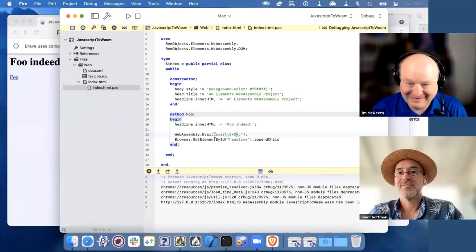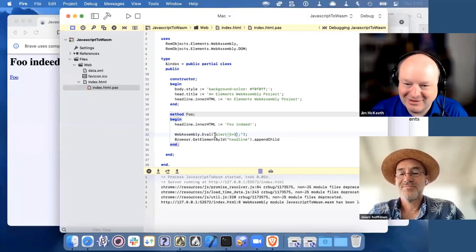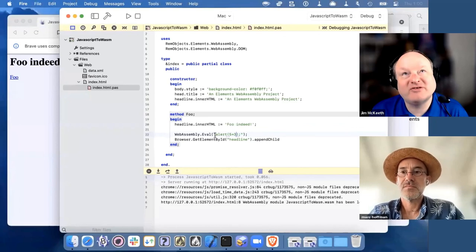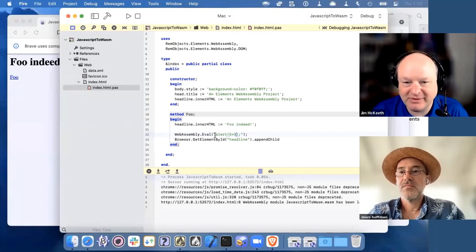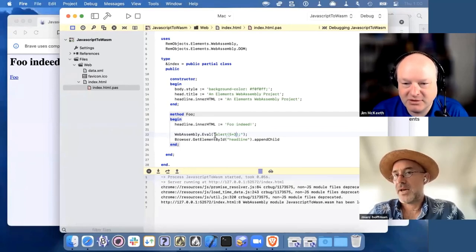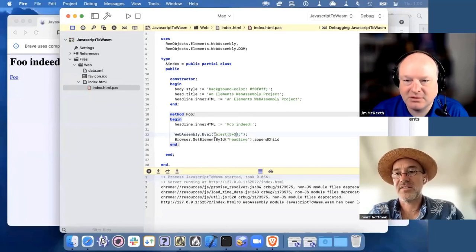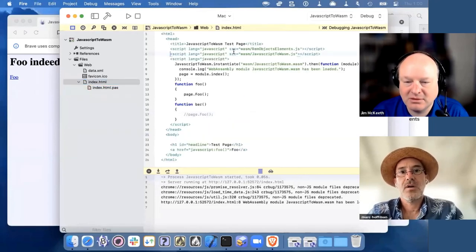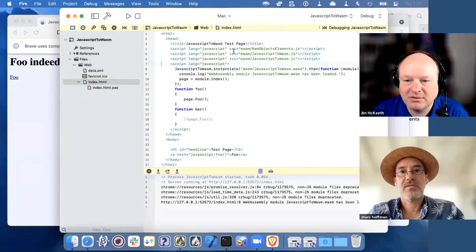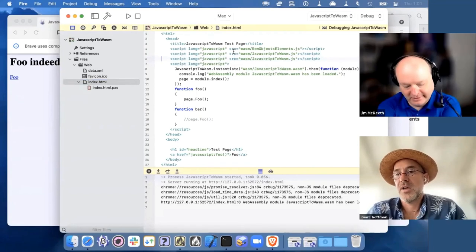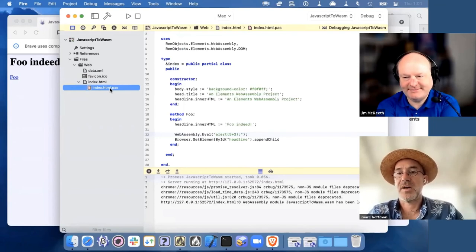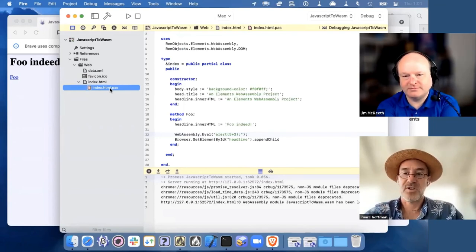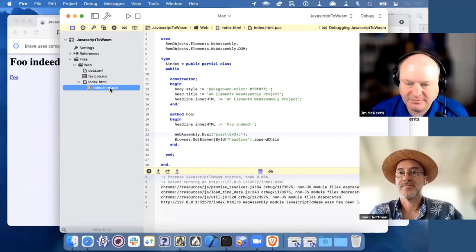A lot of people use RemObjects SDK for remoting. If they're already using that, they can plug that right in to build a web client and talk to their backend server. Both for Data Abstract and for the Remoting SDK we have JavaScript client SDKs. You just copy the file into your folder, include the 'remotingSDK.js' or 'dataabstract.js' file, and then you can use the same APIs you would use from JavaScript — fetch your data table, call your remote methods, things like that.